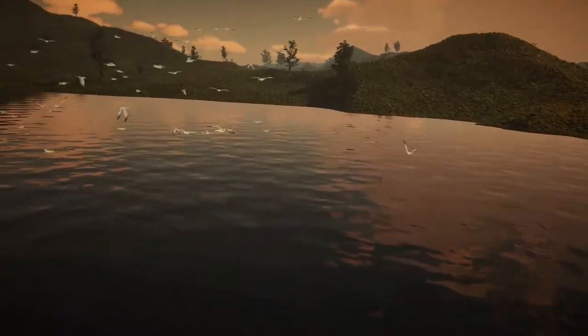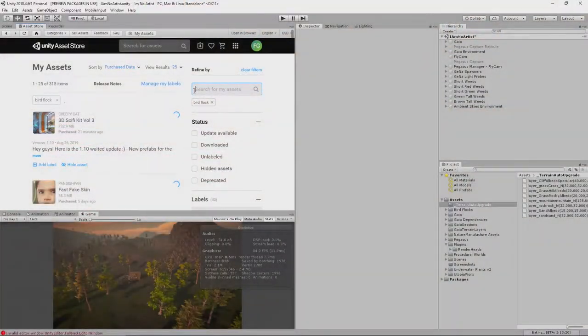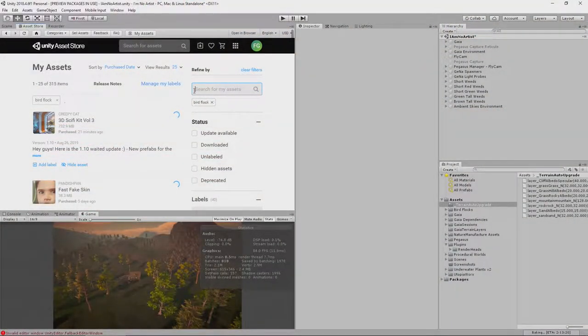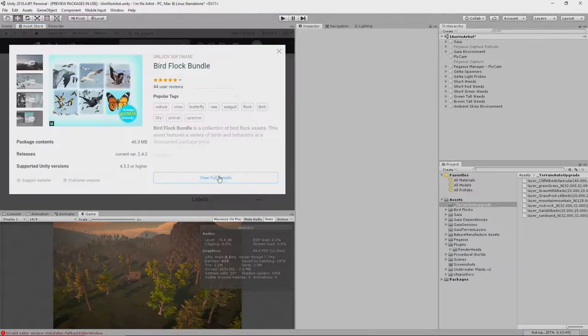I happen to have an asset that does this. It's called Bird Flock, from a publisher called Unlock Software. It's really pretty nice, and what we're going to do in this video is add flocks of birds to multiple areas around our scene.